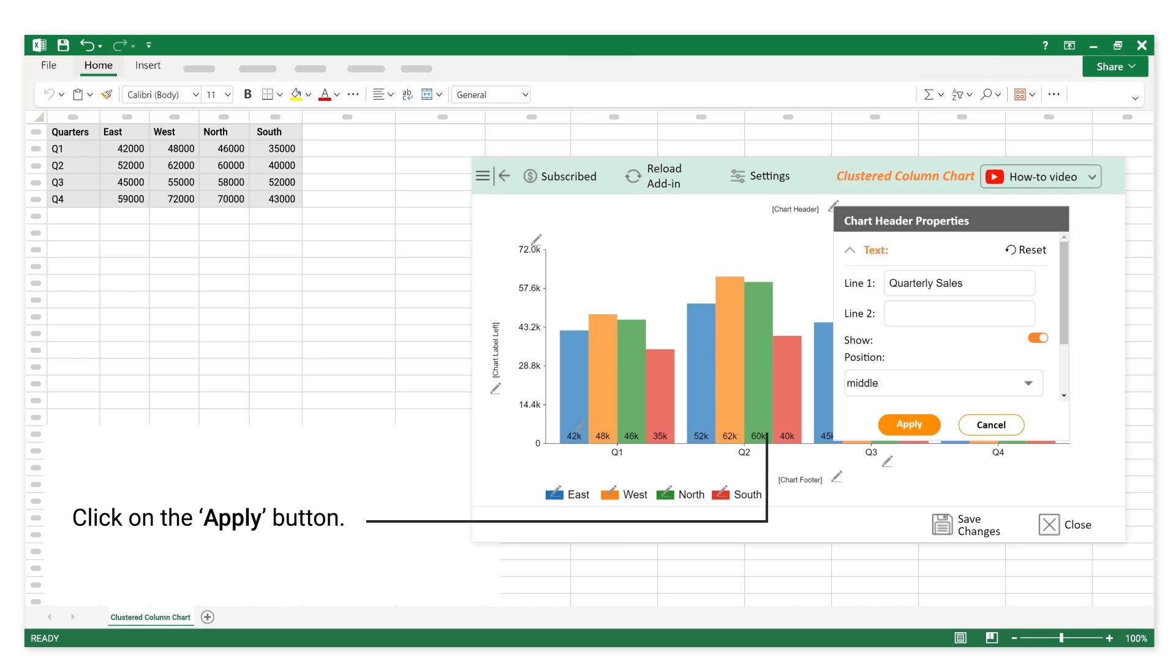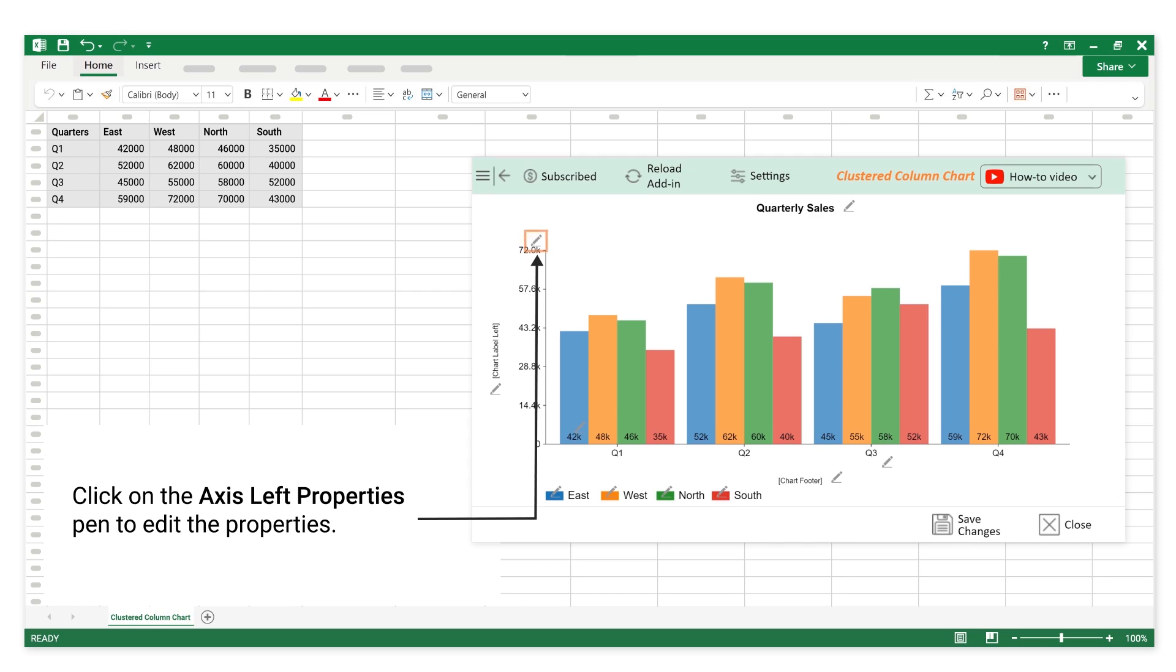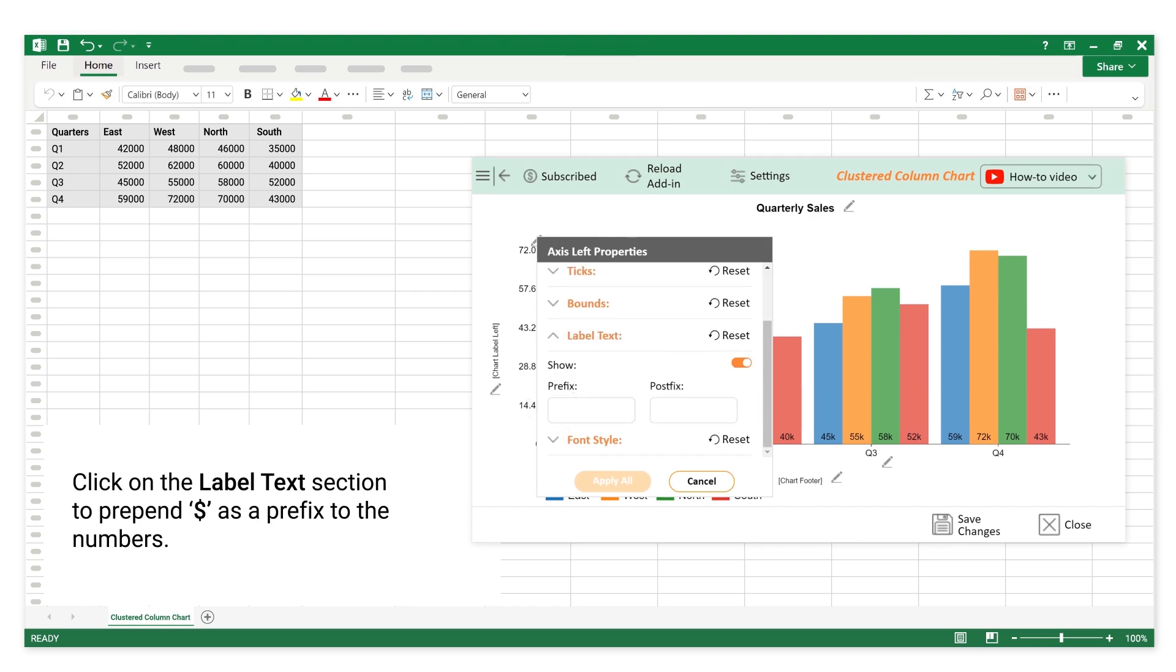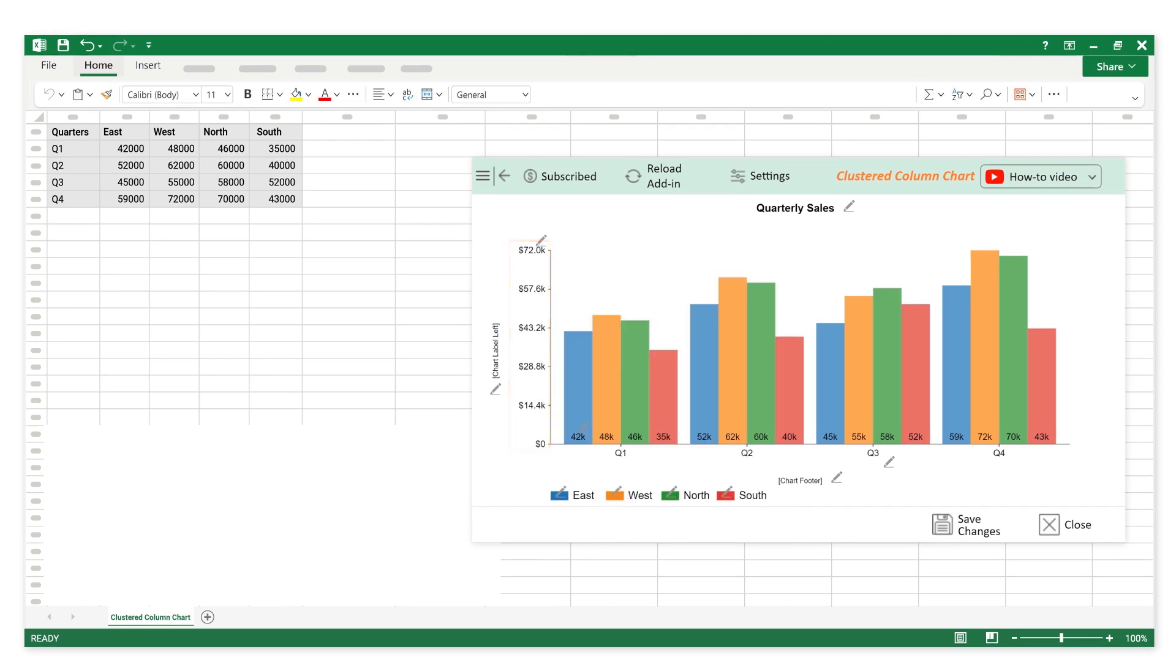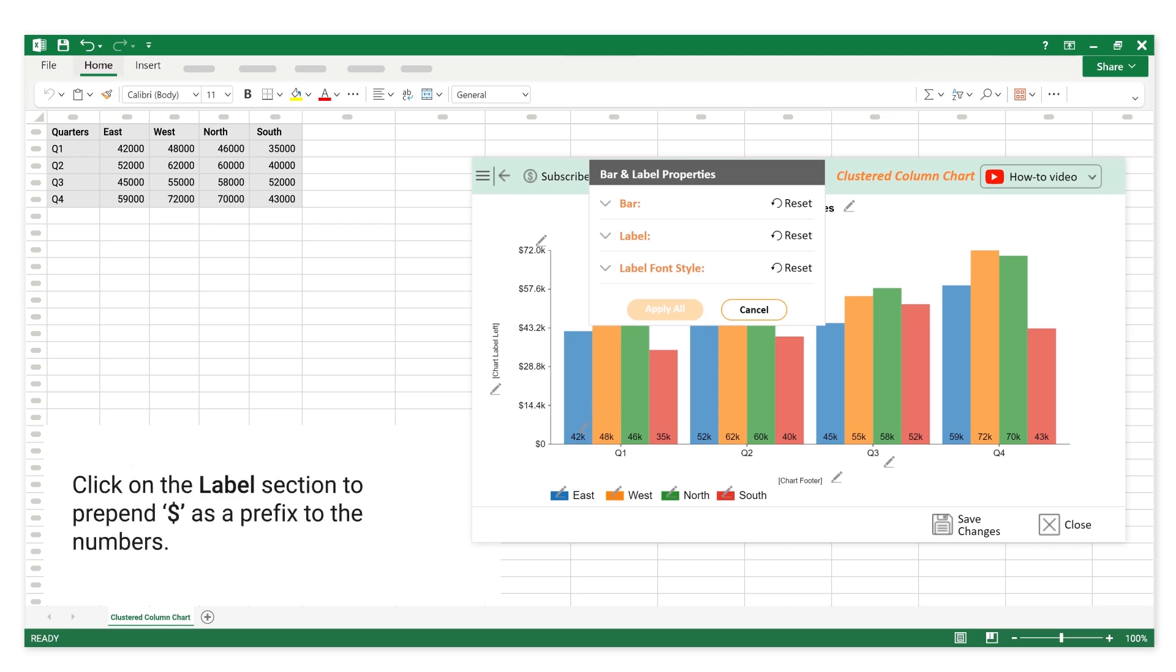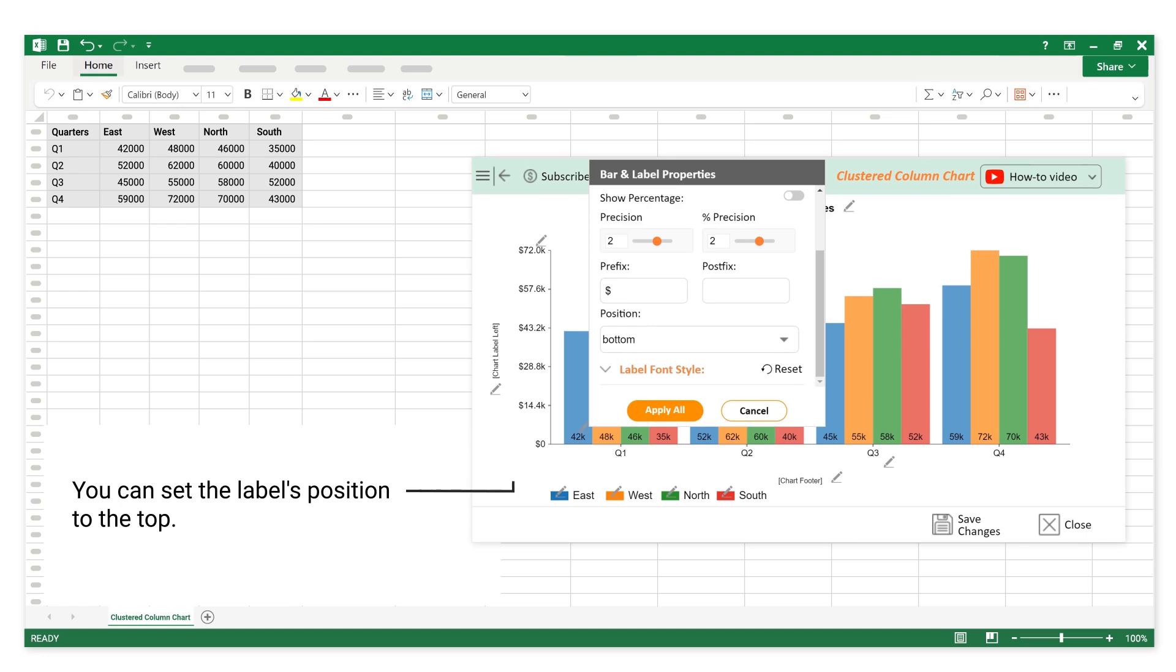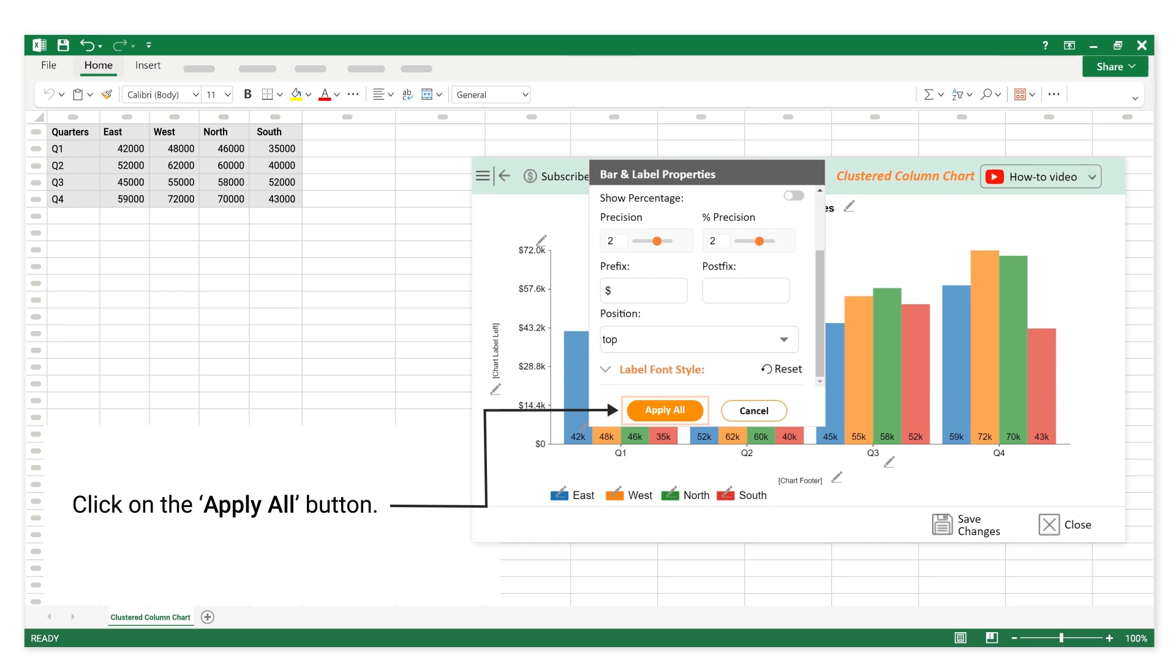Click on the label text section to prepend dollar as a prefix to the numbers. You can set the label's position to the top. Click on the apply all button.